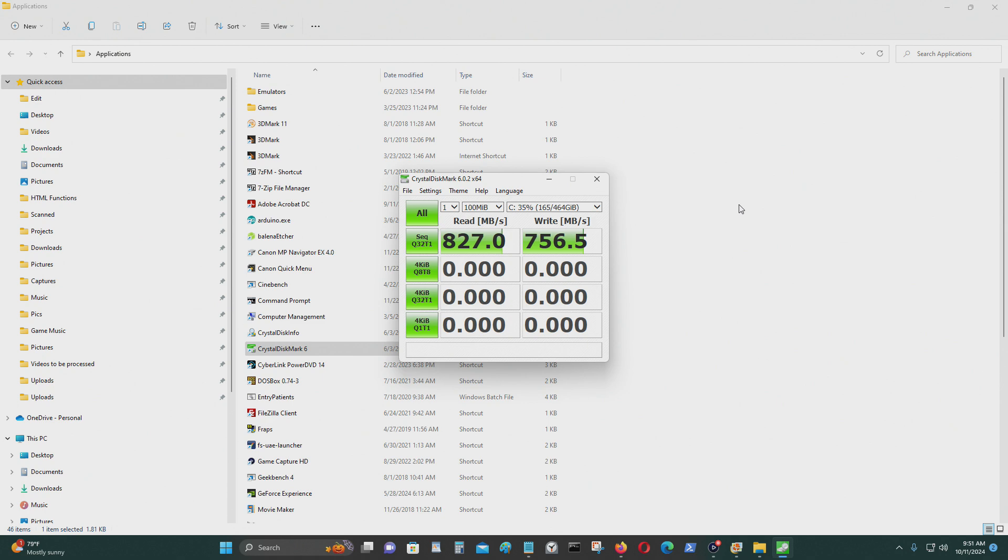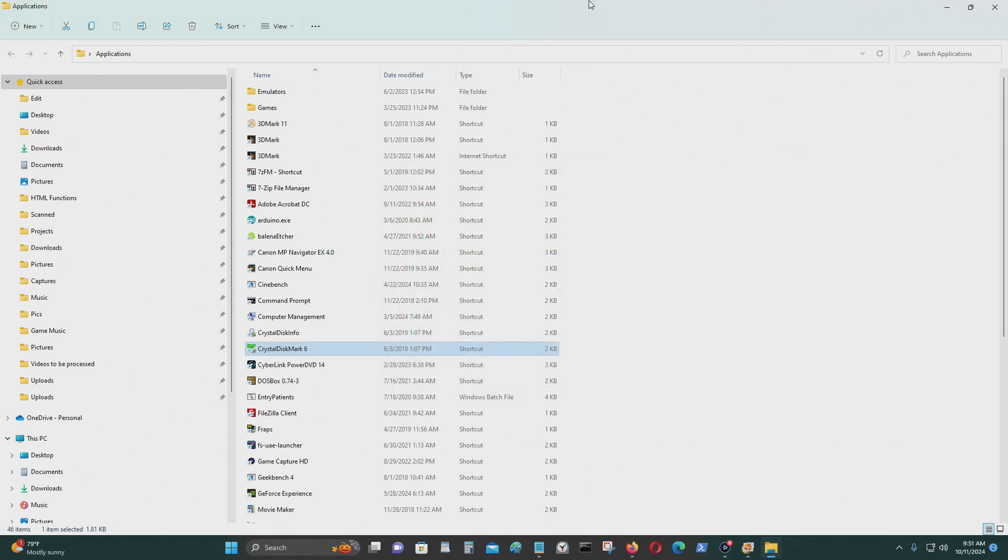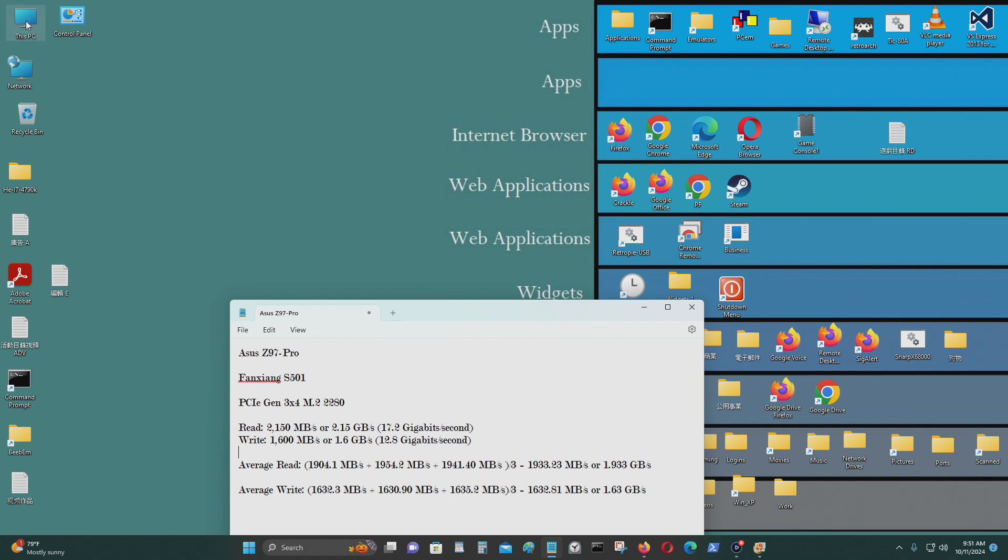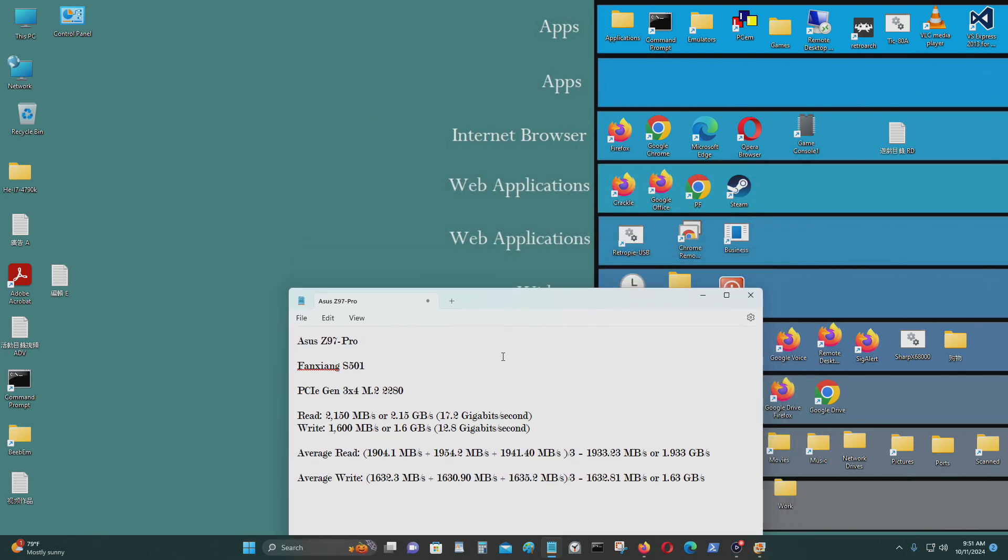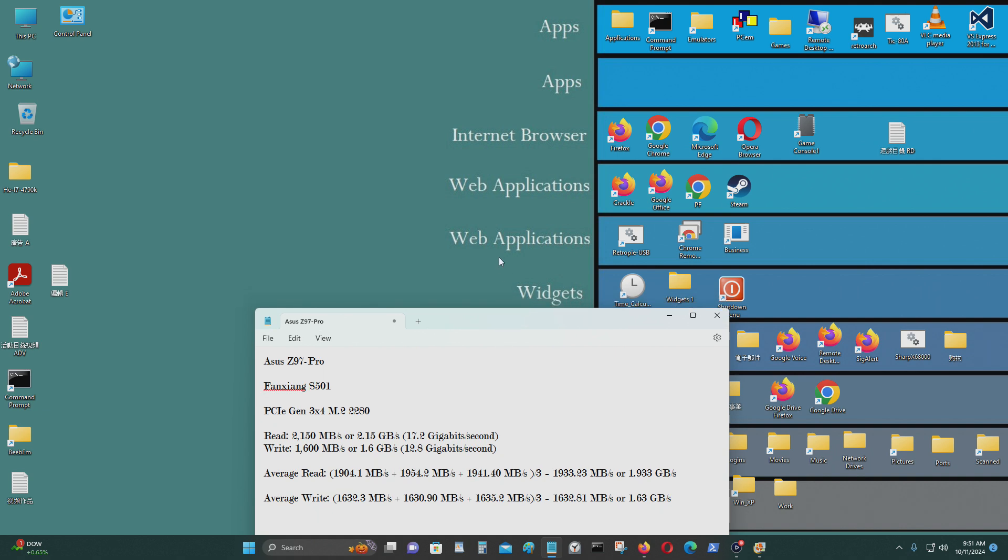The C drive has my Western Digital SN550 M.2 NVMe 500 gigabyte SSD, and the other one, this Fanxiang one, is connected to an M.2 NVMe via M.2 NVMe PCIe X4 adapter. So that's what I want to share with you today. If you would like to know where you can get yours, I'll leave it in the video descriptions below. Thank you for watching.